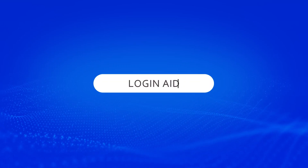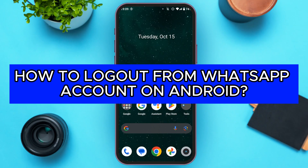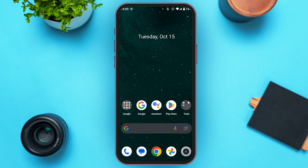Hello everyone, welcome back to our channel Login Aid. In this video, I will guide you on how to log out from a WhatsApp account on Android. So if you also want to log out from your WhatsApp account on Android, this video is just for you — follow the simple steps and you'll be able to do it.